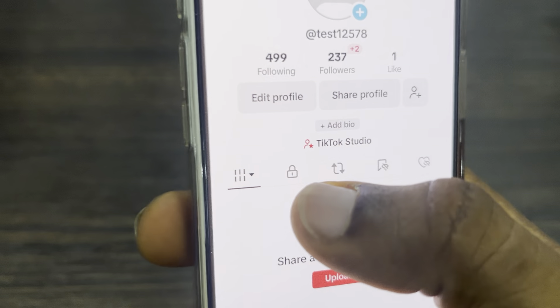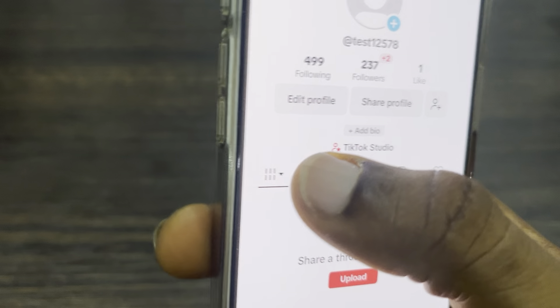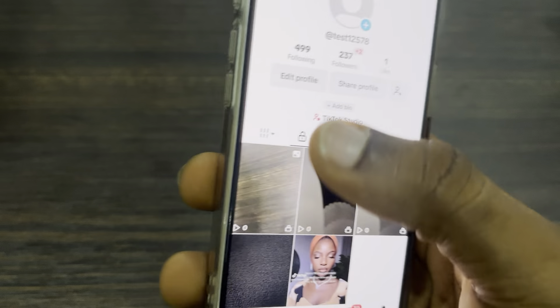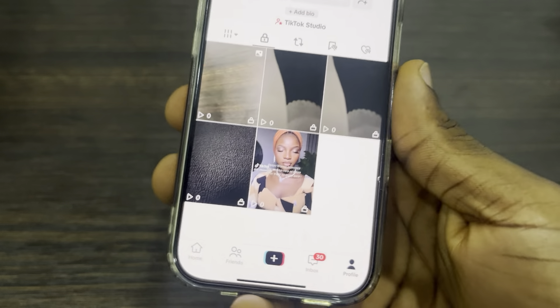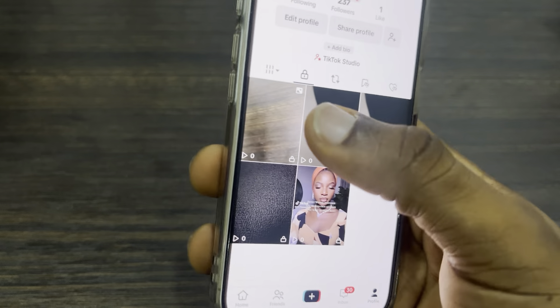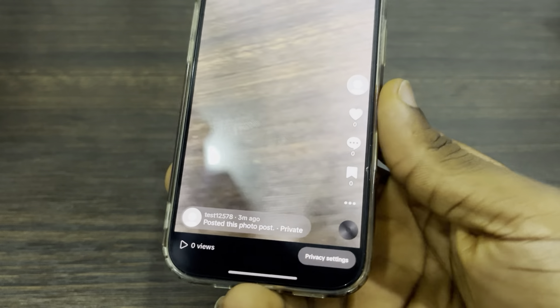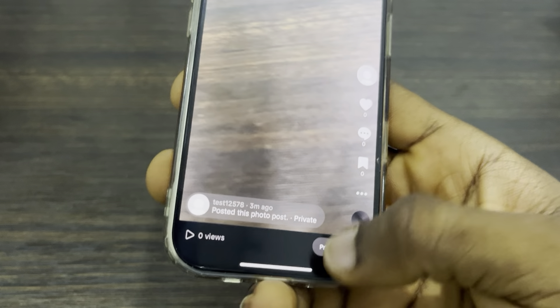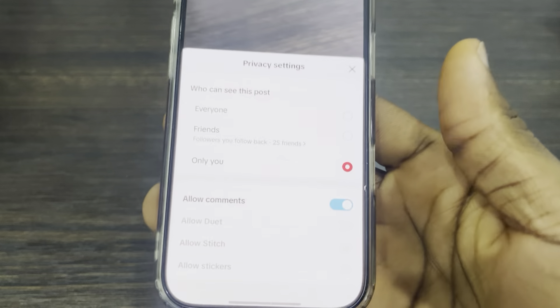Click on the lock icon on your profile — this is where you are going to see everything. You can click on any of them and then click on Privacy Settings to change the visibility.